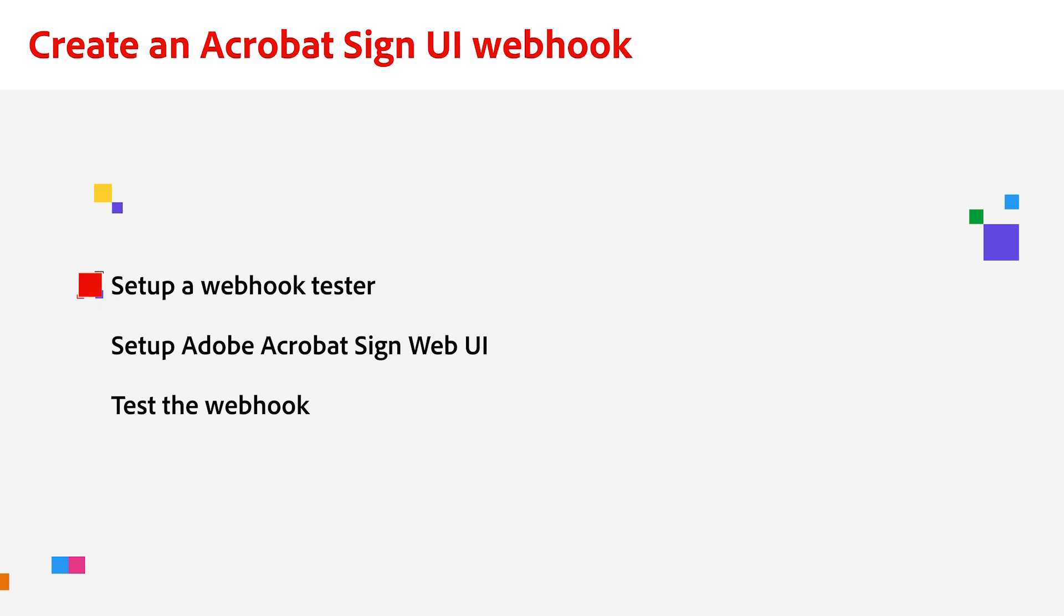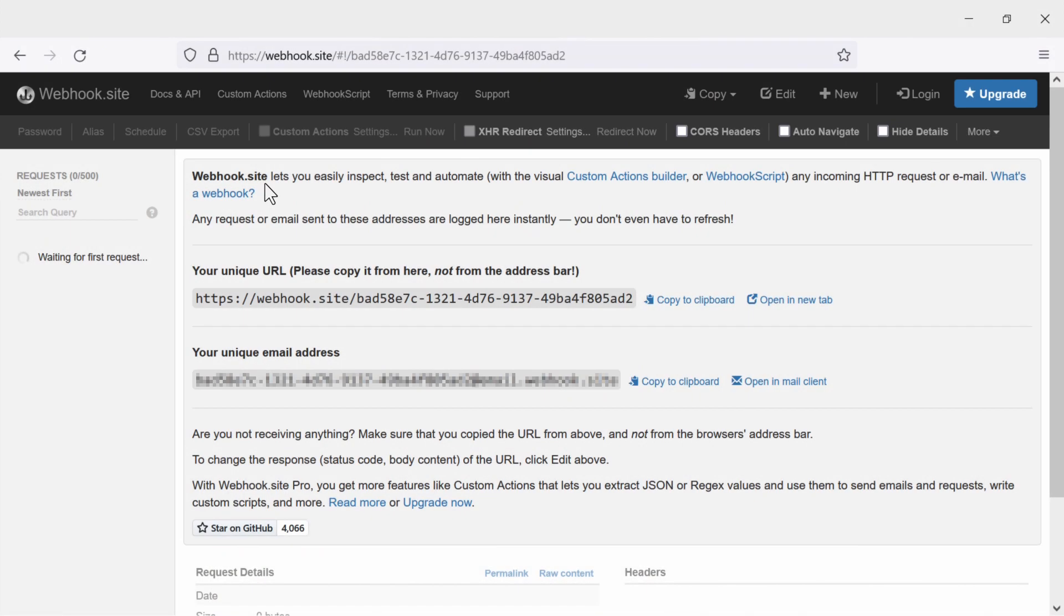Now, let's learn how to create a webhook from Acrobat Sign UI. To do this, we will need to be an admin or group admin of the Adobe Acrobat Sign account. One of the first things you will need is a webhook tester. I have a link on this page you can use.